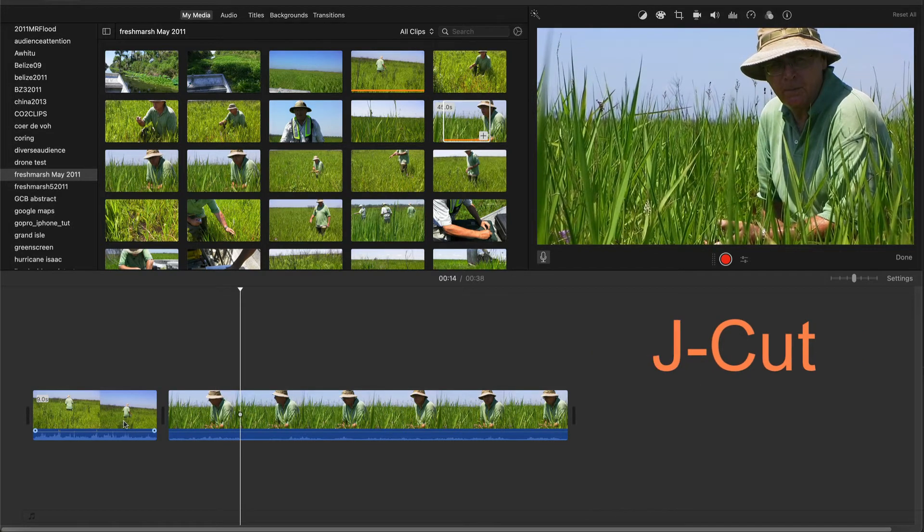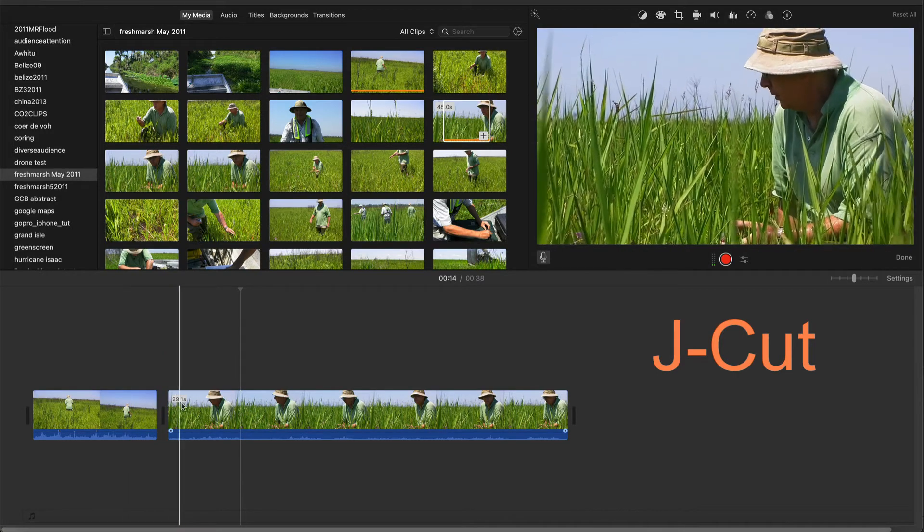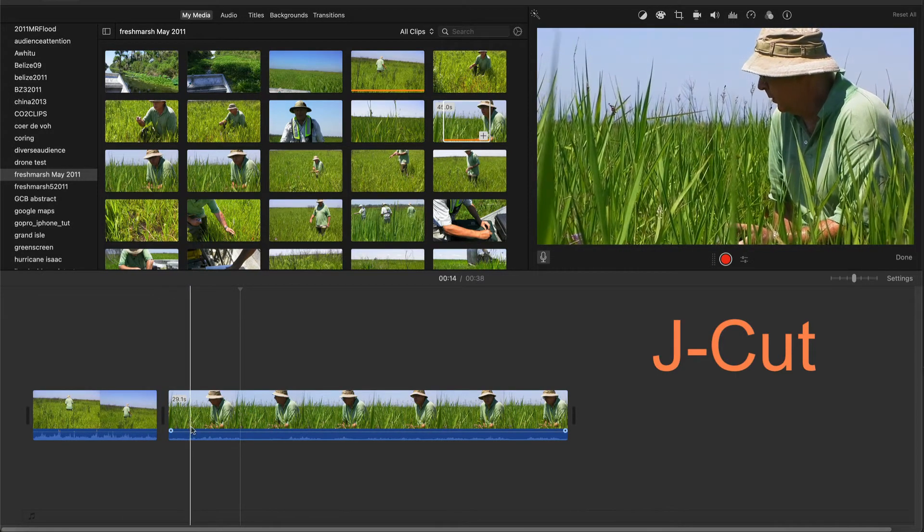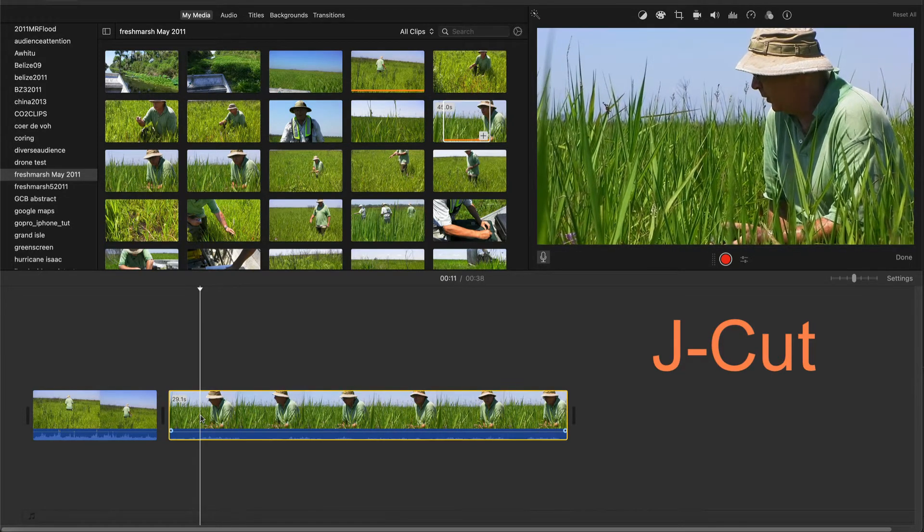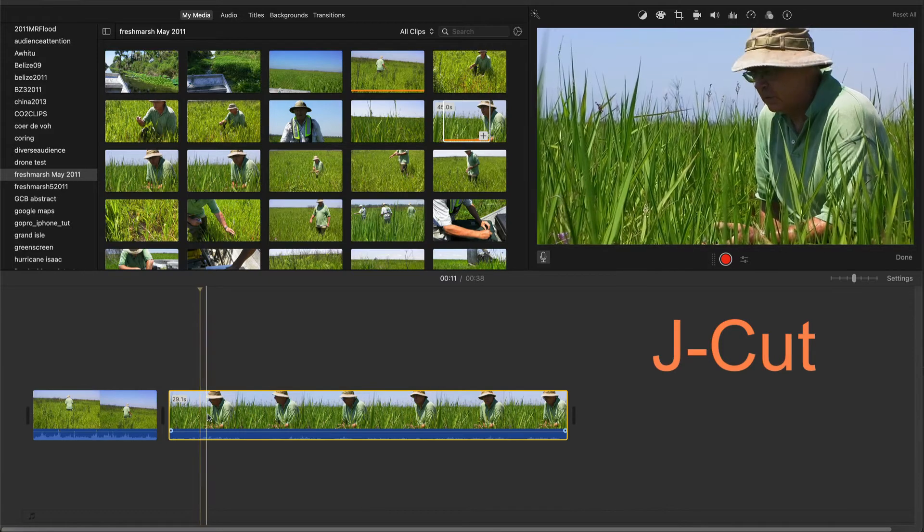So I'm going to use a J-Cut to soften the transition. I'll start with the second clip and trim it. You must trim past the part you want to overlap with the first clip. You'll see why in a moment.